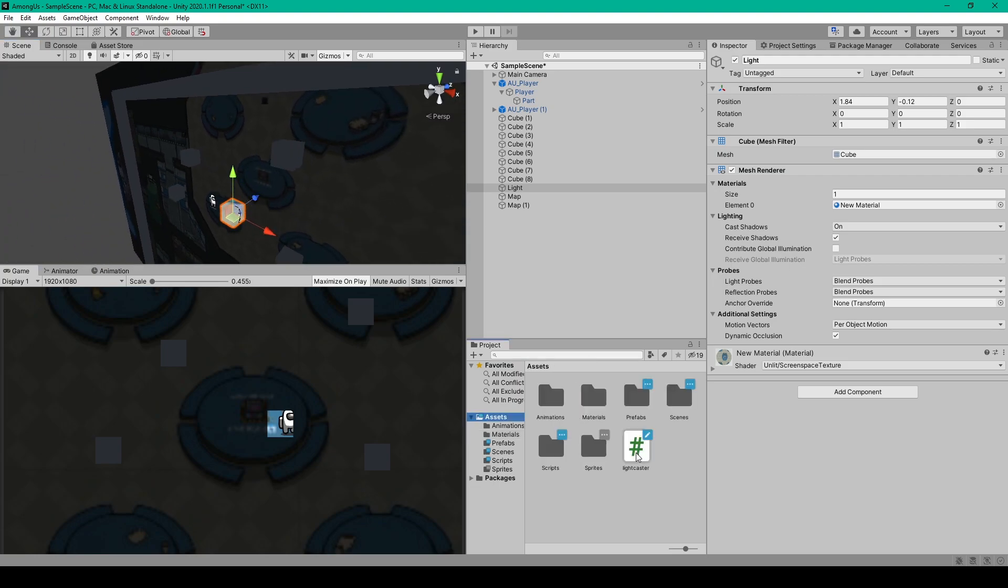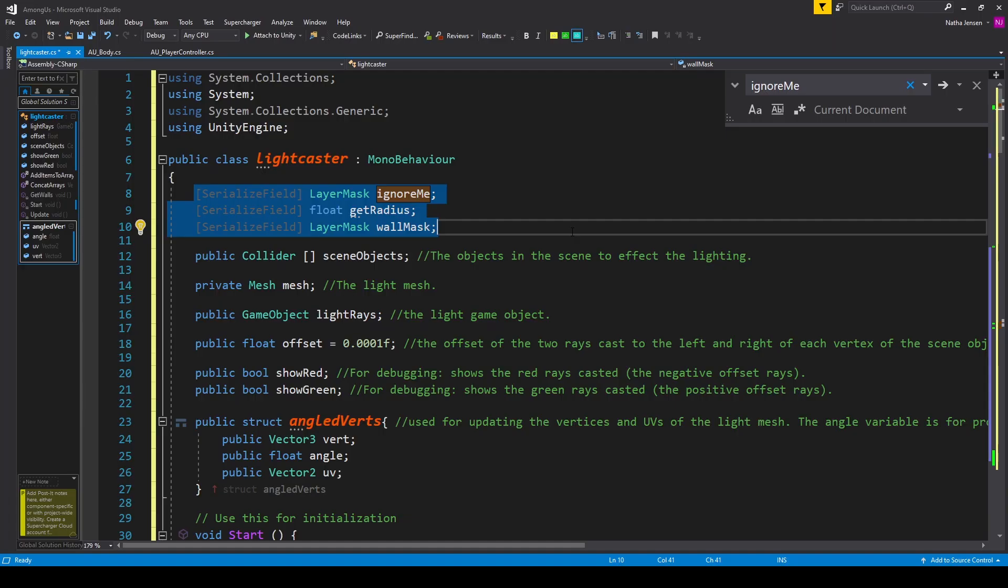Now the light caster script takes this cube and modifies its mesh to fit the visible area of our scene from any given point, and it does this using raycasts. One thing that I do want to say is that there's probably a number of ways to go about creating a lighting system similar to this, and I've noticed in using the system that it's not a perfect solution or optimized.